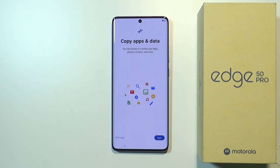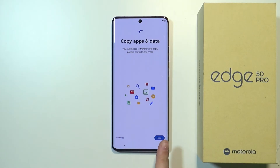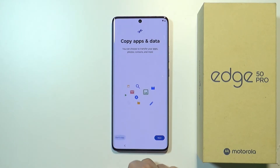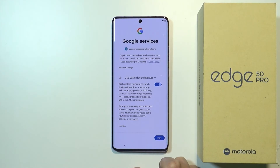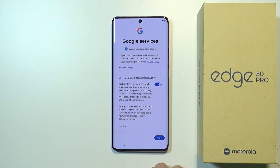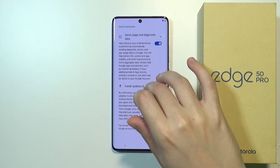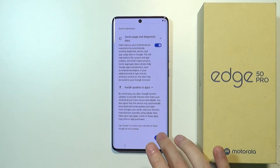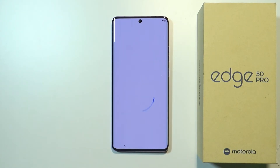We can copy apps and data from our Google account, but for now I don't want to do that. If you want to, press Next; if not, choose Don't Copy. Now we have some information about Google services. We can also create device backups to our Gmail account. Scroll all the way down and accept those services.